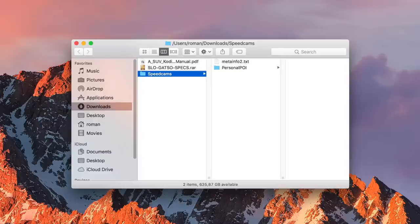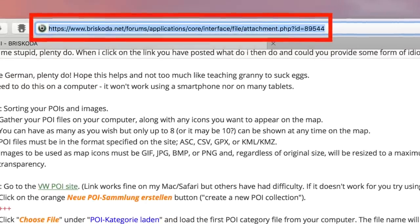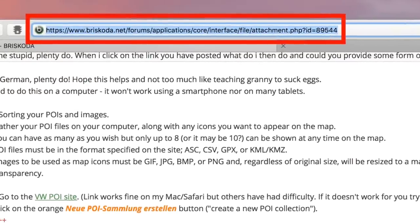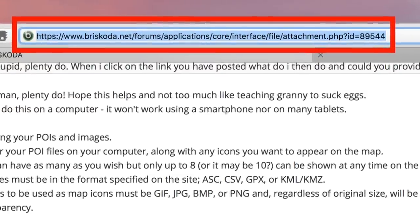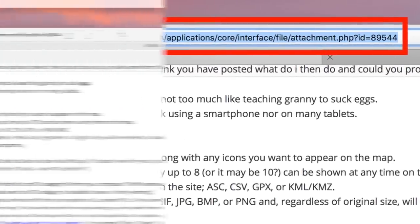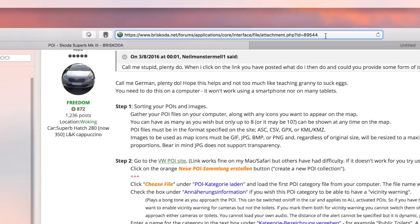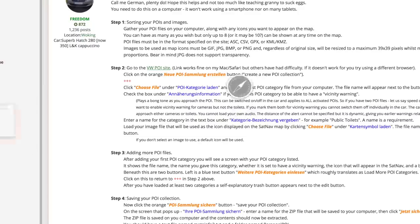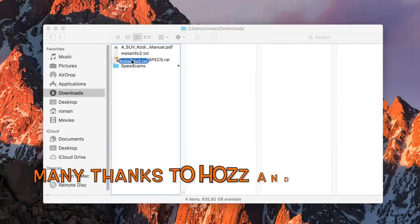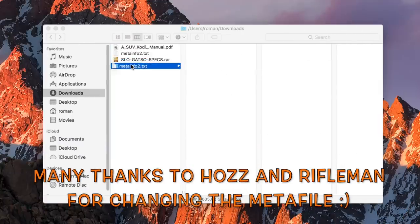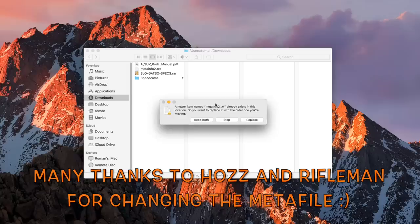Unfortunately the meta info file is wrong, so you will have to use the ŠKODA portal to get the right one. Only the root meta file must be replaced.